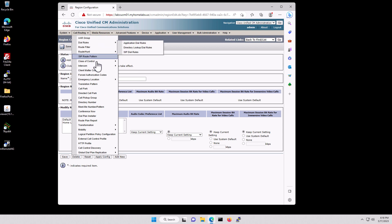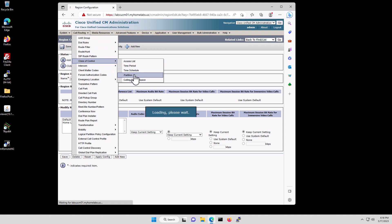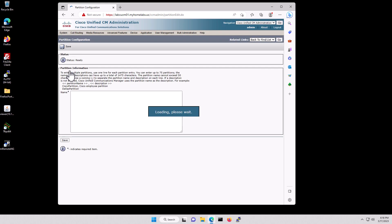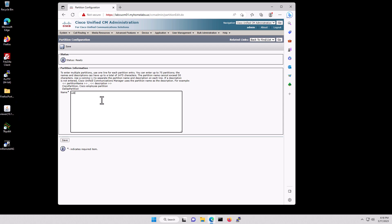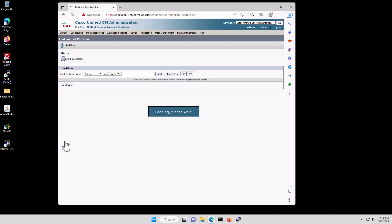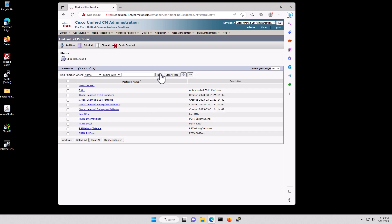Now we'll go to Call Routing, Class of Control, Partition, Add New. We're going to add several partitions in here — labdns, pstn_international, pstn_local, long_distance, toll_free — click Save and click Find. So now you'll see these new partitions set up.